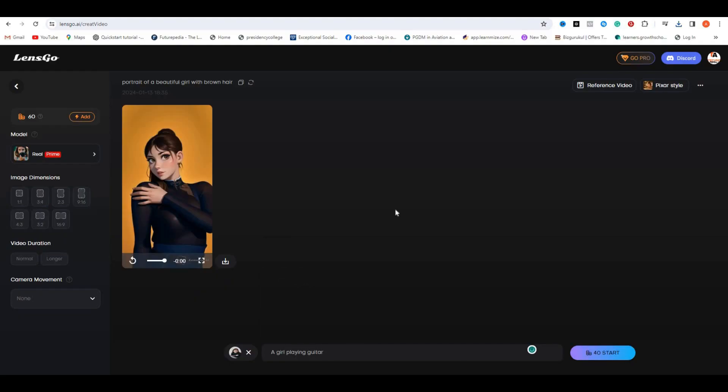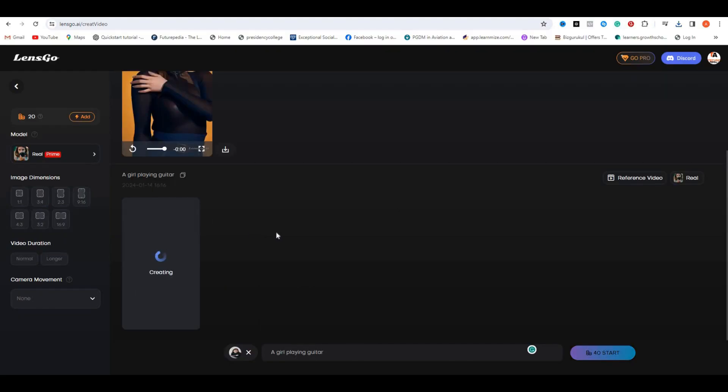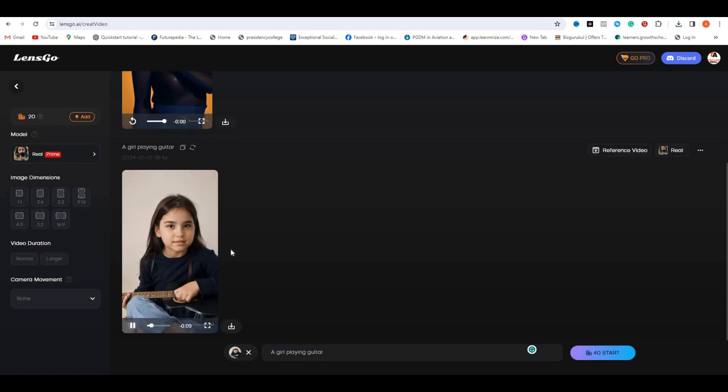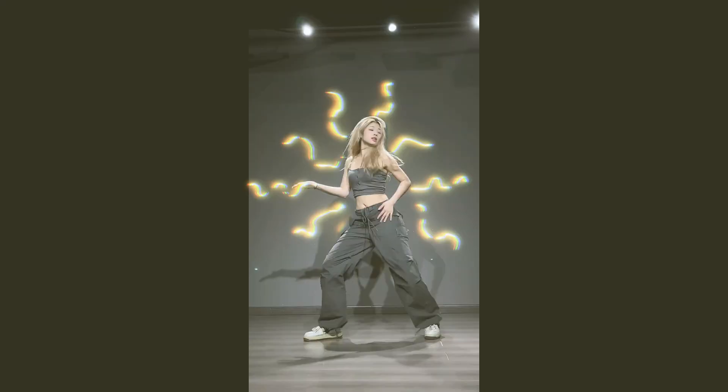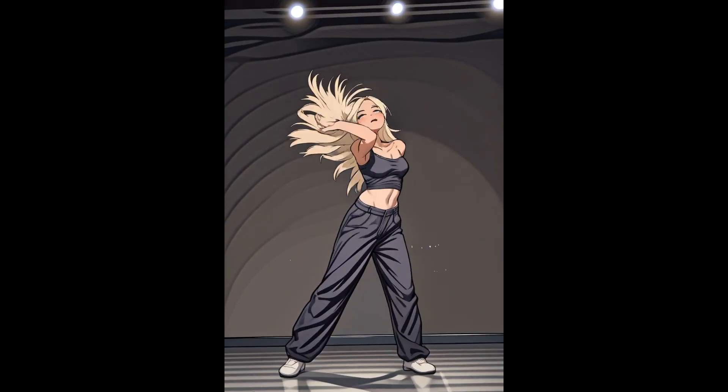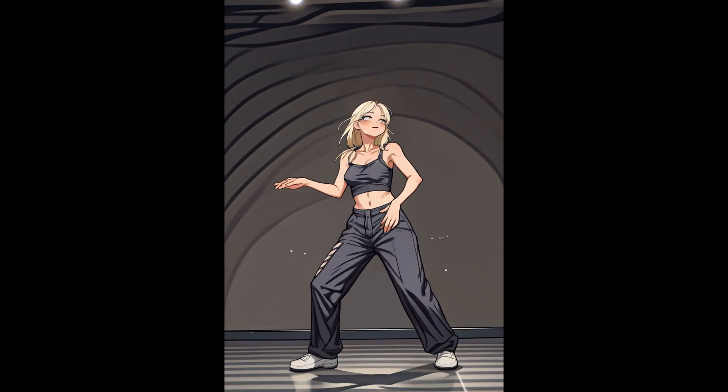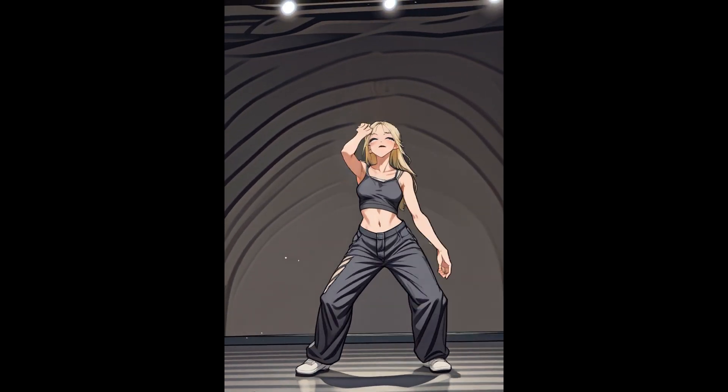In today's video, I'm going to show you a free AI tool that you can use to convert your simple videos into animations. So without any further delay, let's get started.